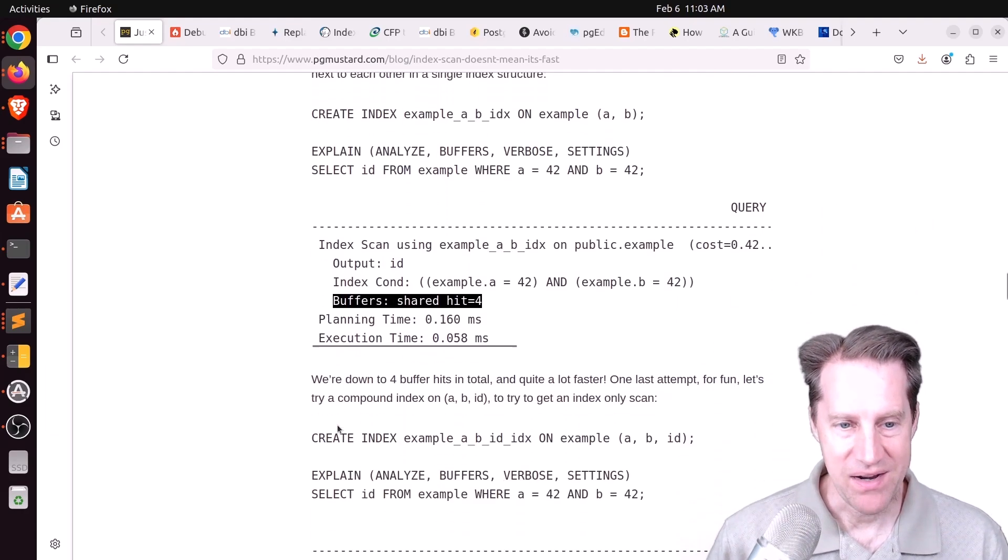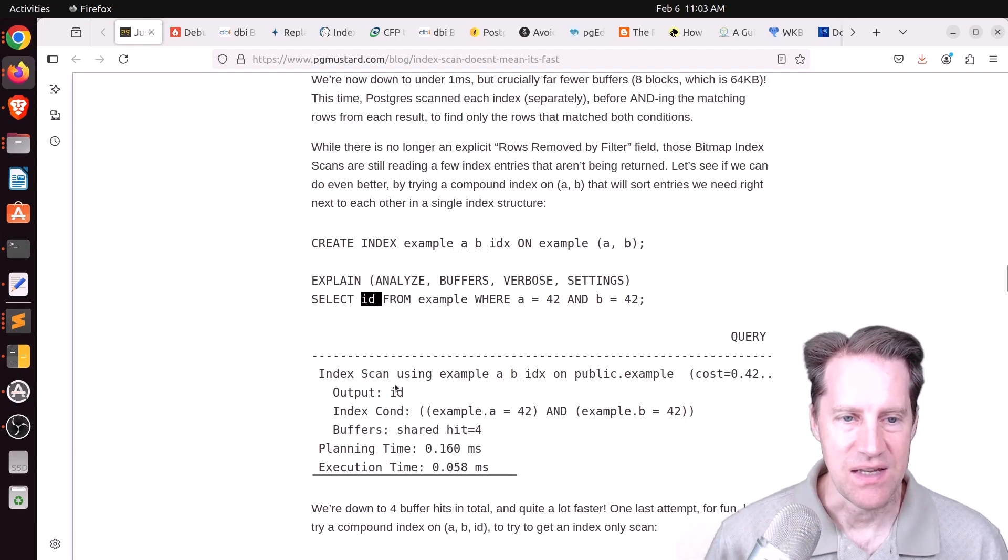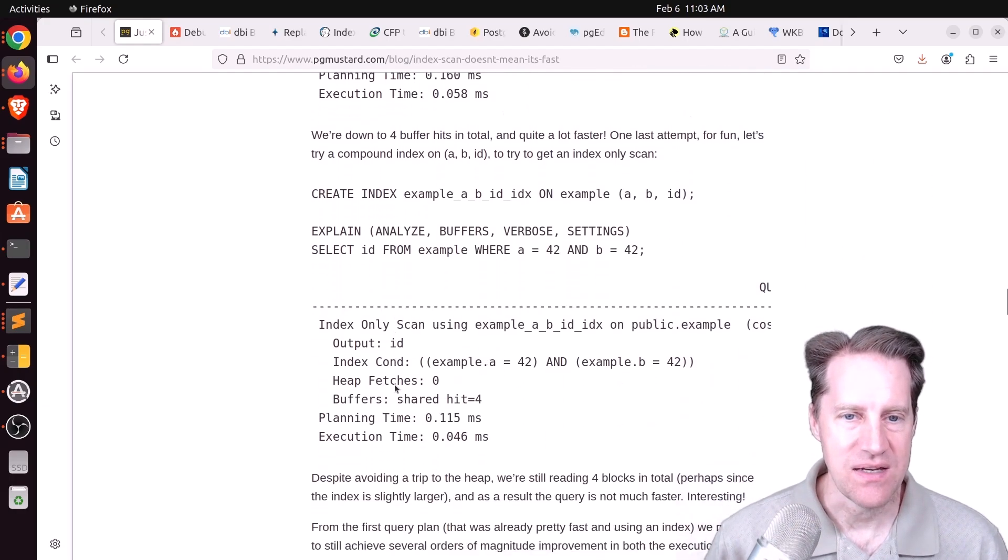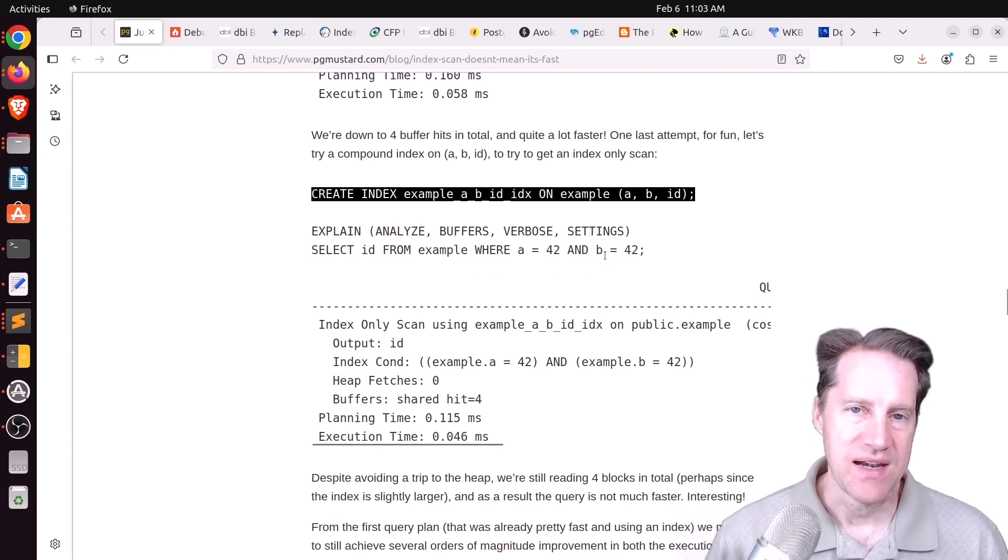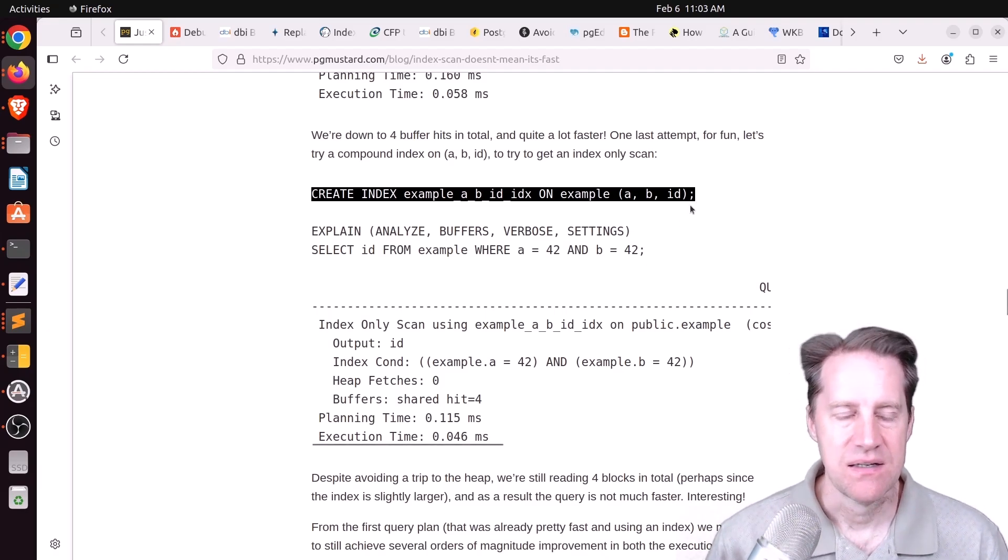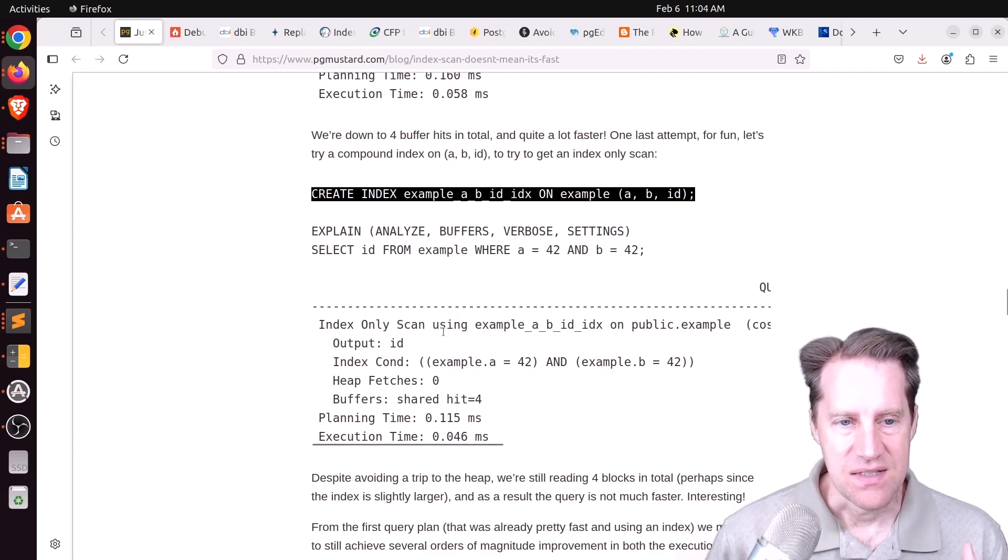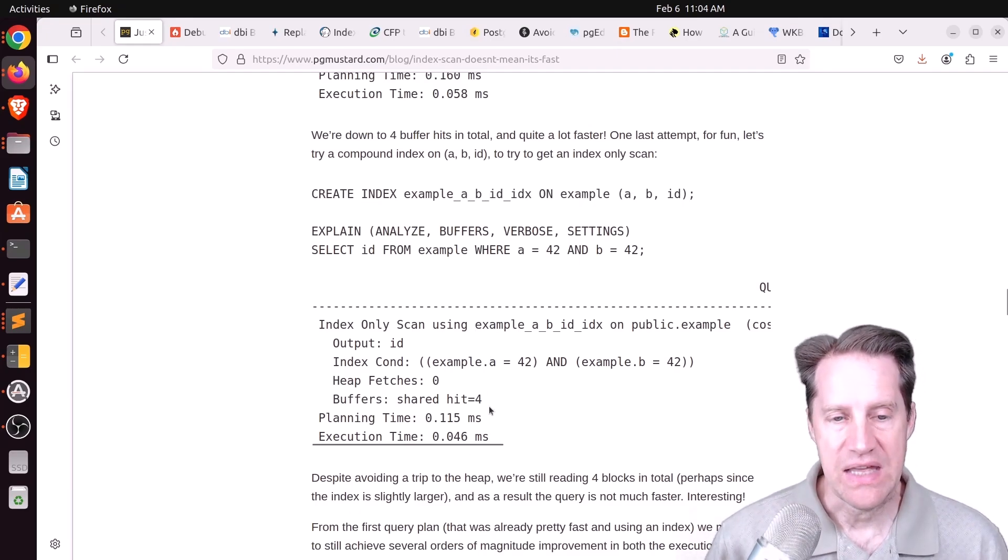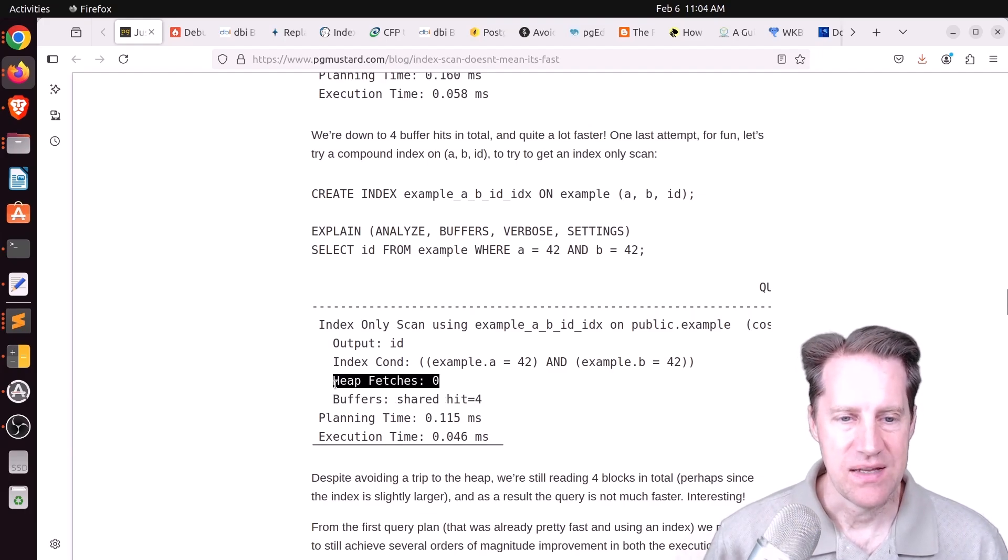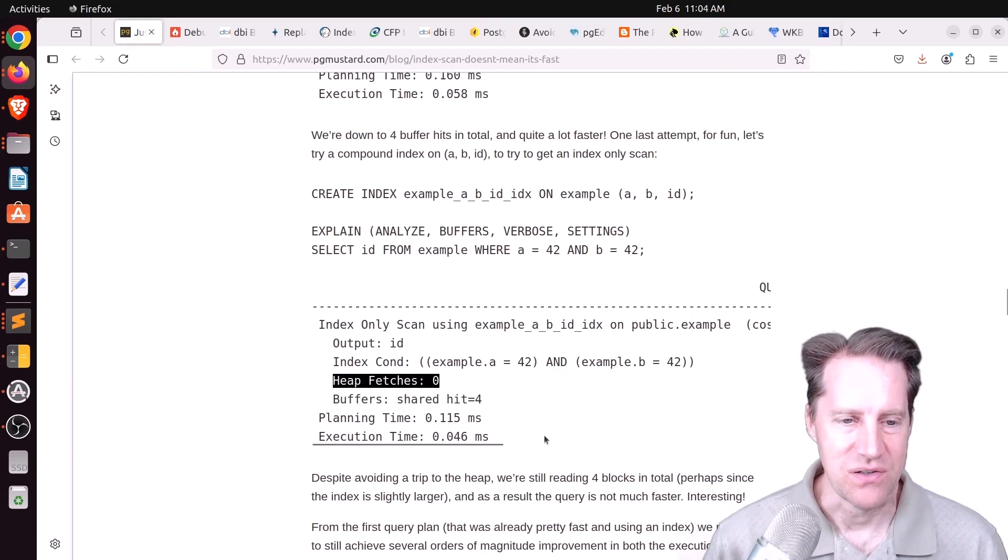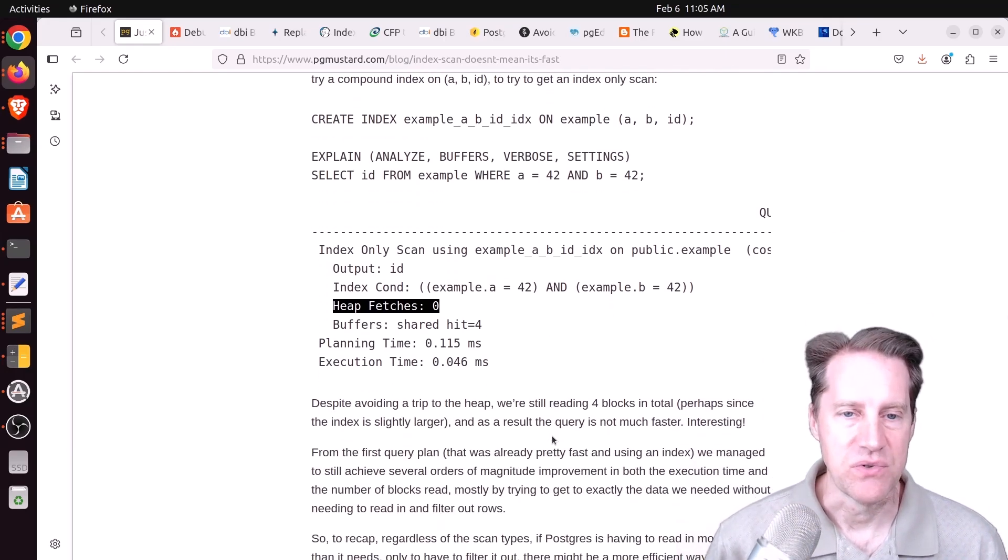But you can do even better, because all you're asking for is the ID in the query, select ID, so you could add that to the index. He just made it a three-column index, although you could just add it as an additional payload using the include keyword. So have the index on A, B, include ID. That should allow you to achieve the same results. But what this does is it allows you to only do an index scan, so you don't even have to access the heap. You're still hitting four of the buffers, but you don't have to access the heap at all, and it is just a little bit faster. But these are examples of how you can further and further optimize a query to make it as fast as possible.